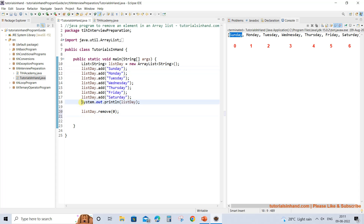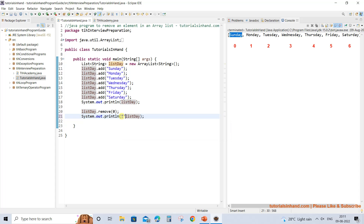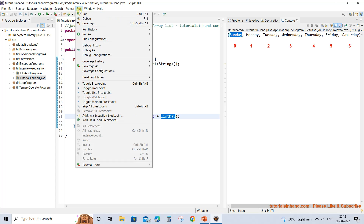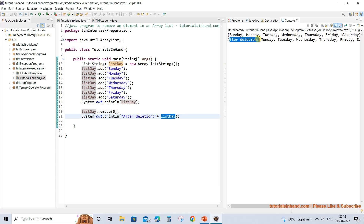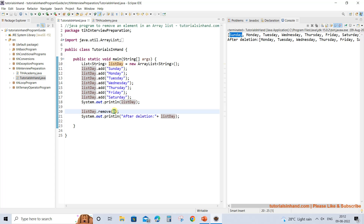Let's print the list again after performing this operation. After deletion, when we print the list, you can see that the list does not contain Sunday and it starts from Monday, which now comes at index 0. This is because we gave the instruction to remove the element present at index 0.